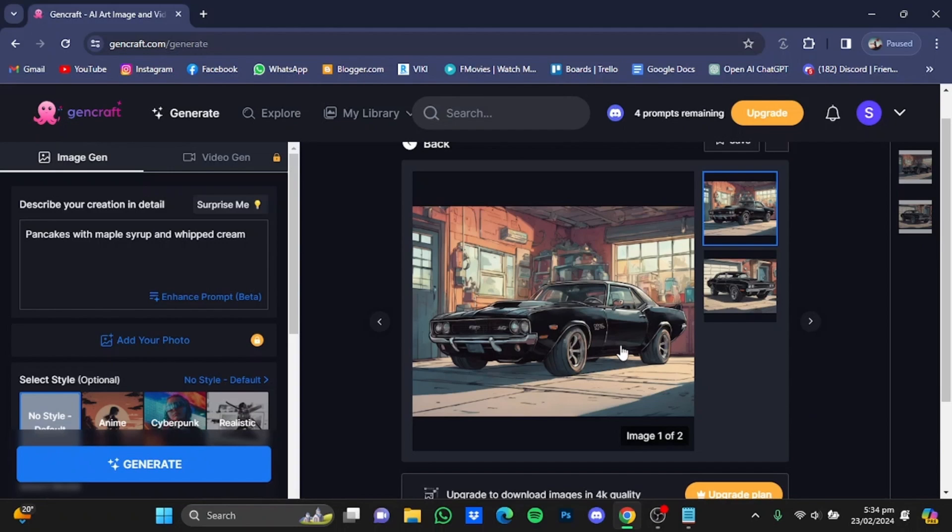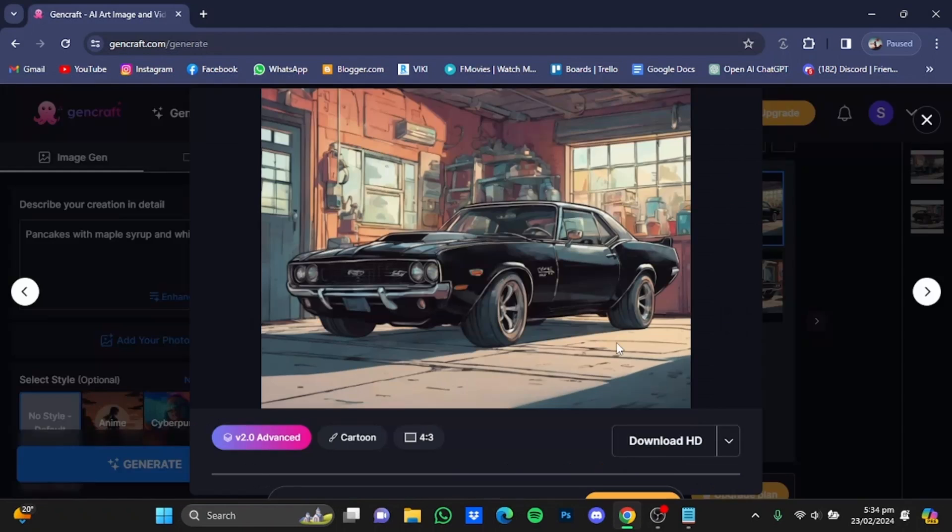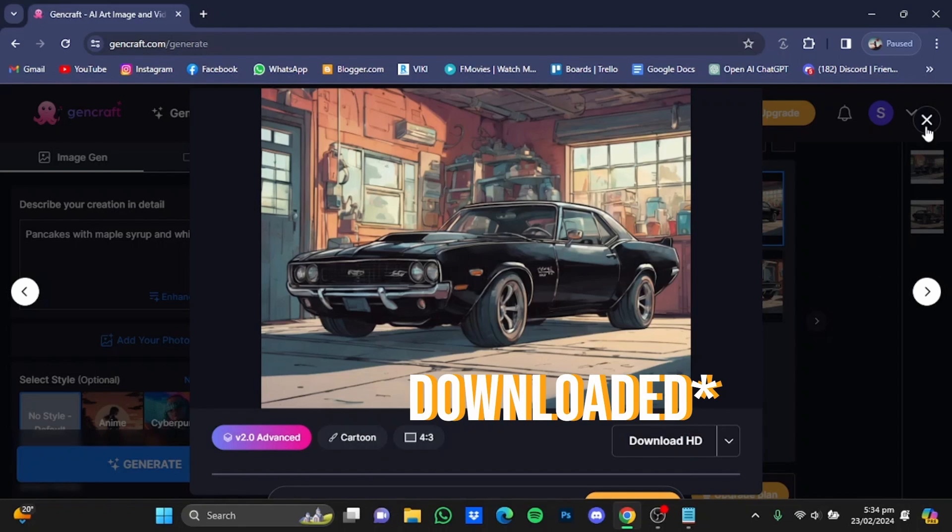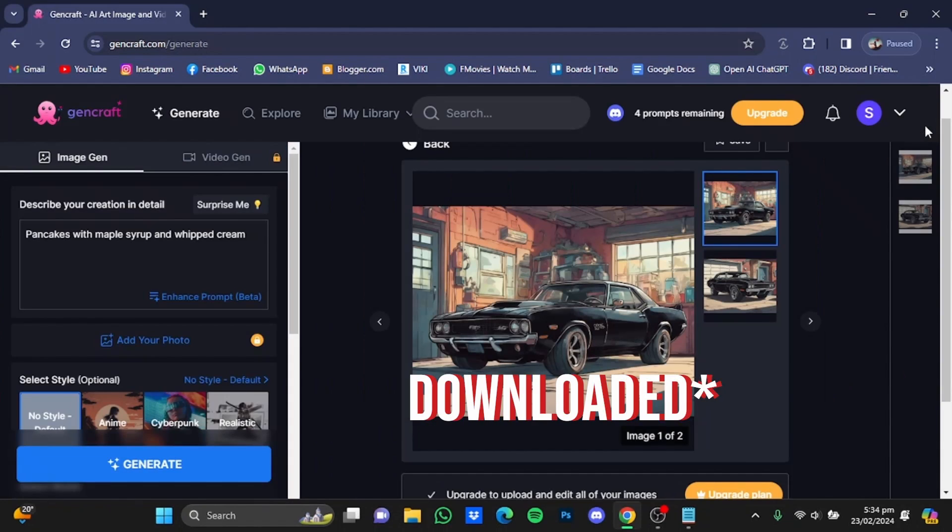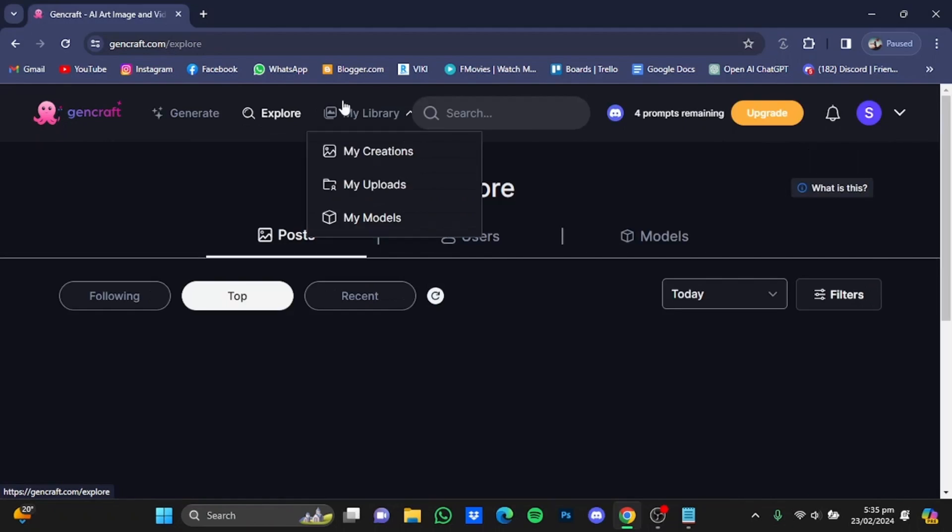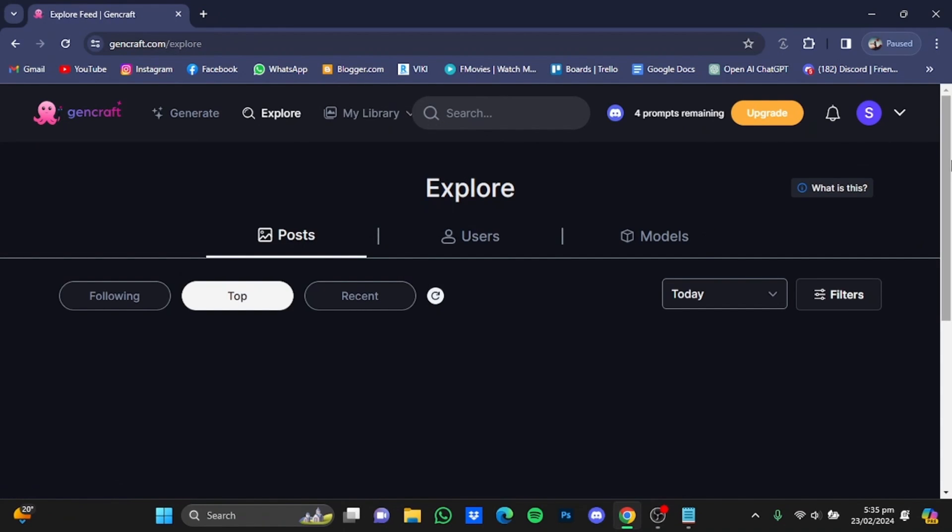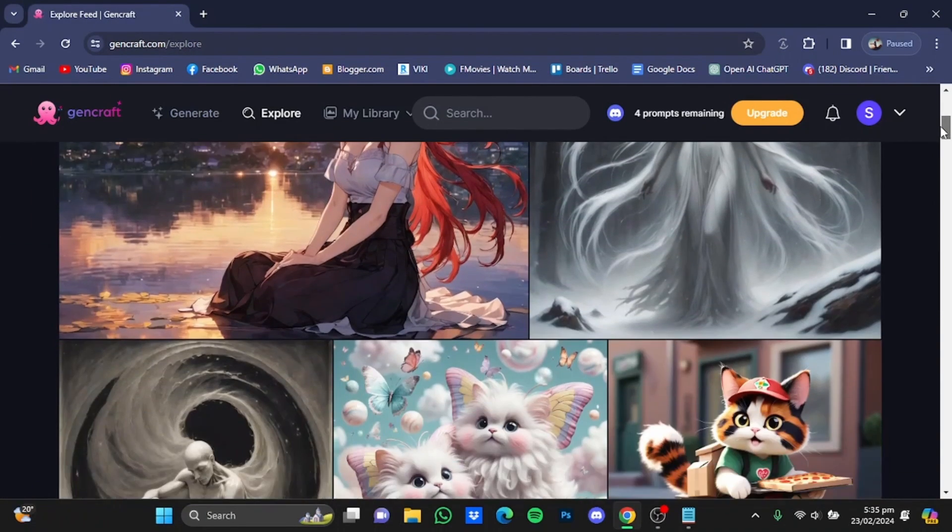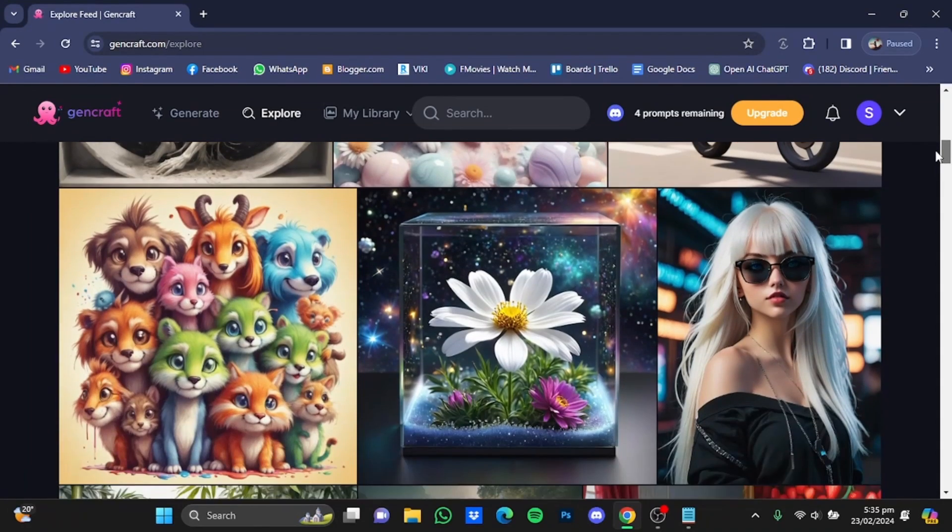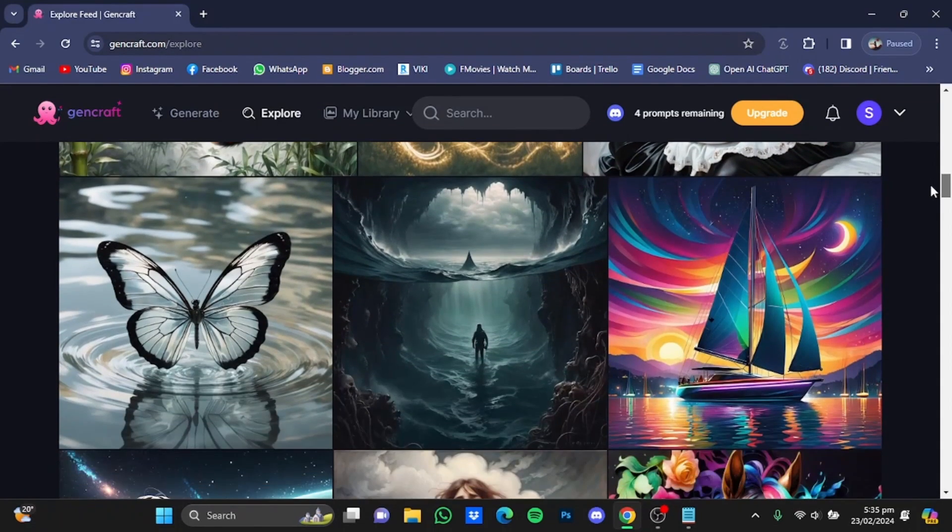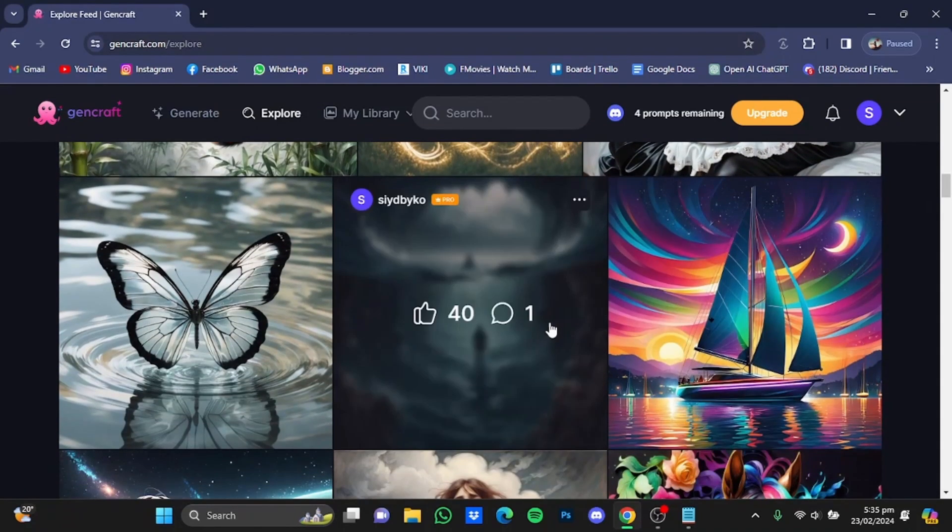Just click on that photo and from there click on download HD and your picture will be generated. You can also click on this explore button if you want to see what other people are creating. After that, you can scroll down and see what the community is creating. All these pictures are community created.